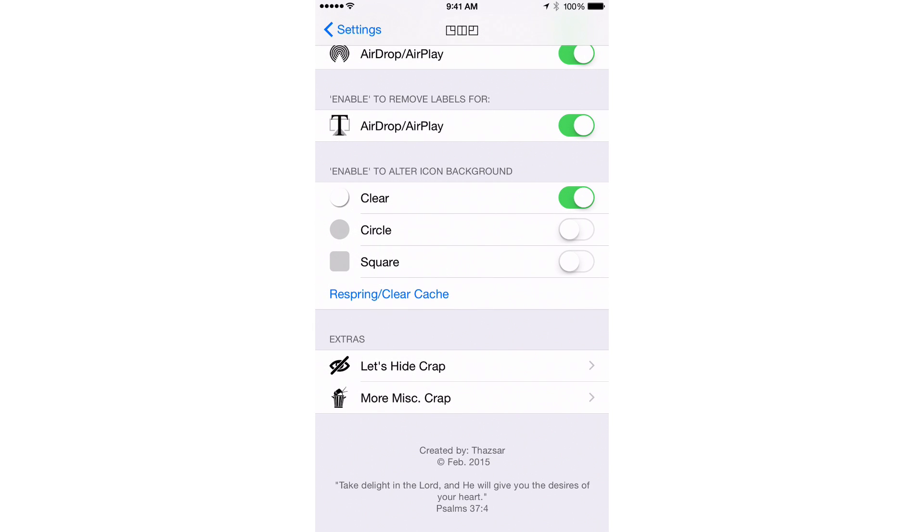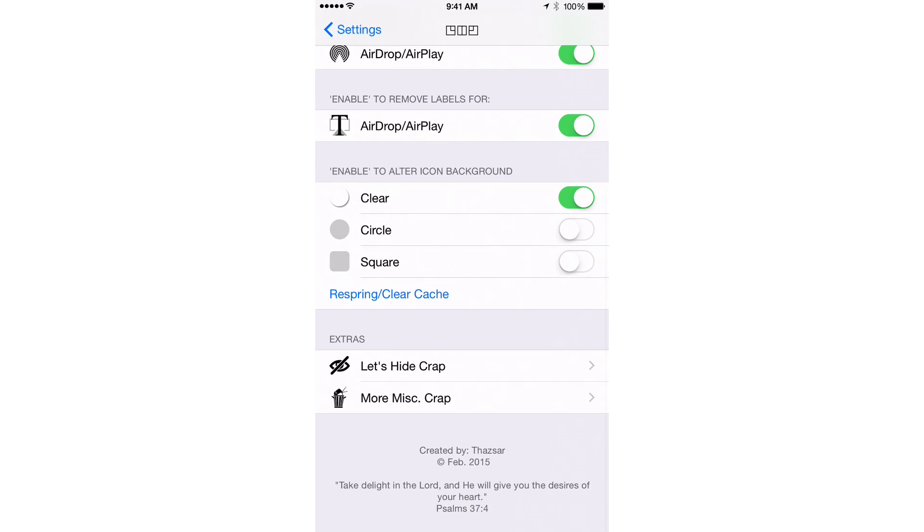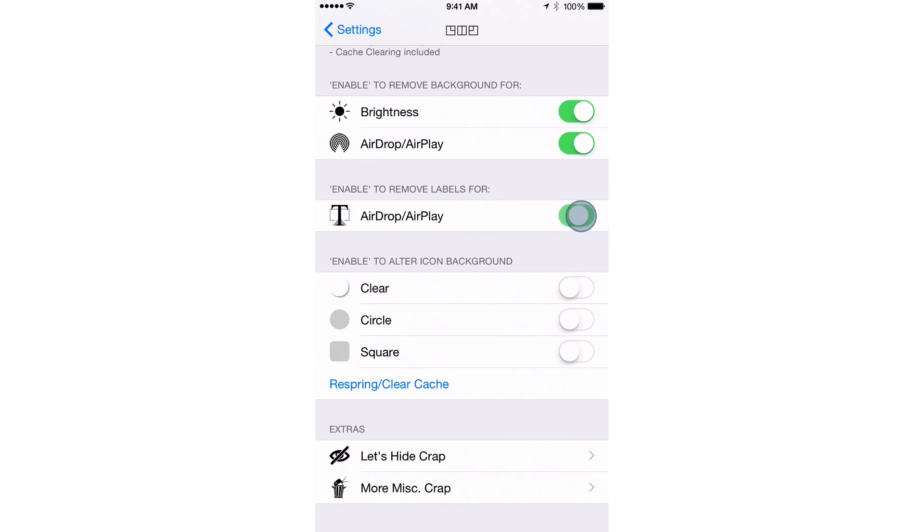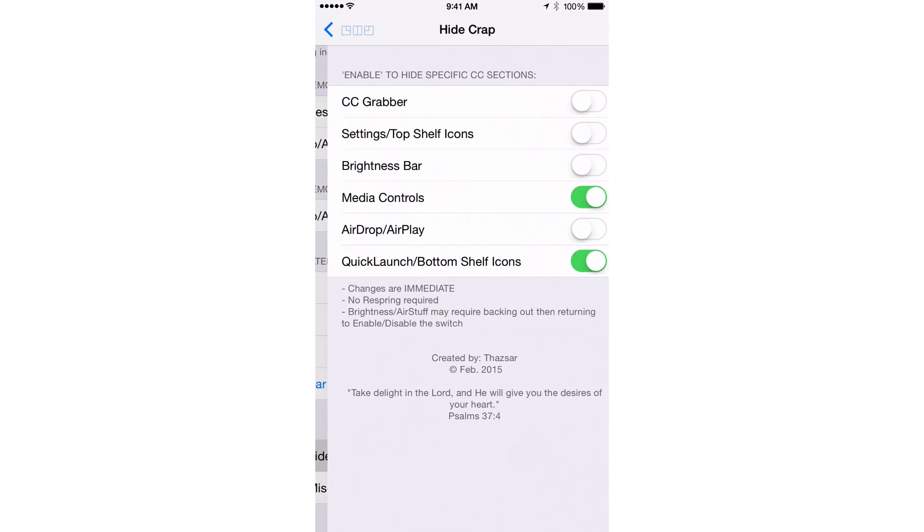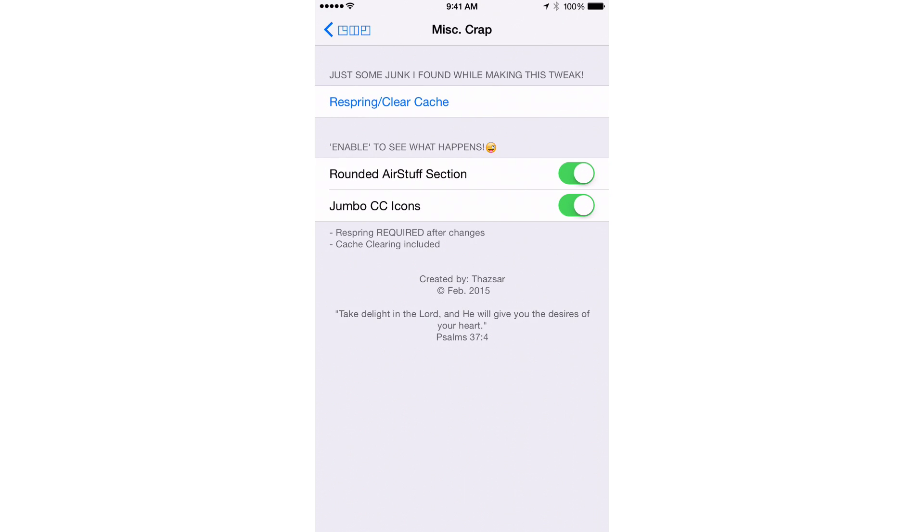There is one last section here, the miscellaneous section. That allows you to enable rounded air stuff sections, basically AirDrop and AirPlay. You can enable rounded AirDrop and AirPlay sections and then have jumbo CC icon. Kind of an interesting little idea there. Let's turn off clear. Let's turn this off. Let's just turn everything off here. Let's turn off the hiding. I'm just going to enable these two settings here just to show you what things look like once we start getting really crazy with the extras.